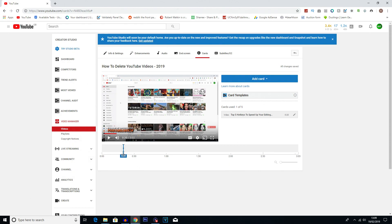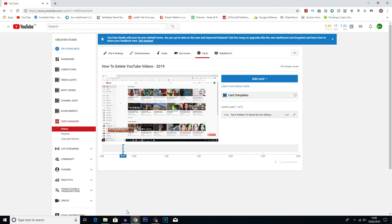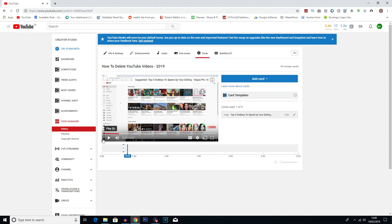Now if we actually move back on the timeline a little bit here and then hit play, you see the card pop up in the corner of the screen. So that's a way you can actually preview if it's worked.